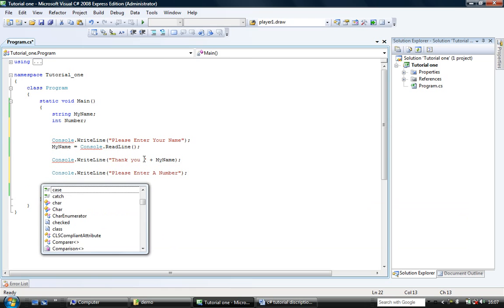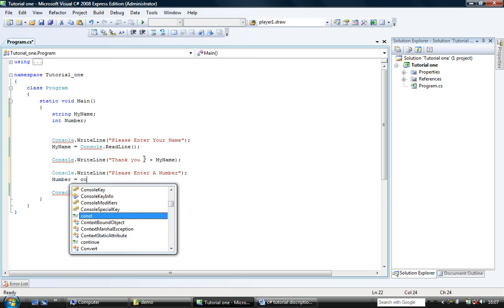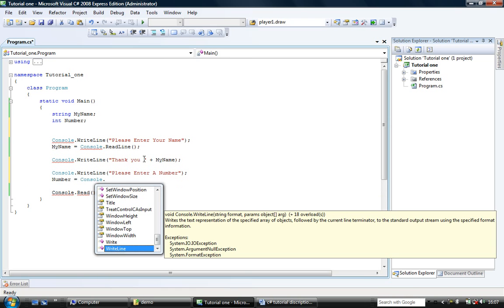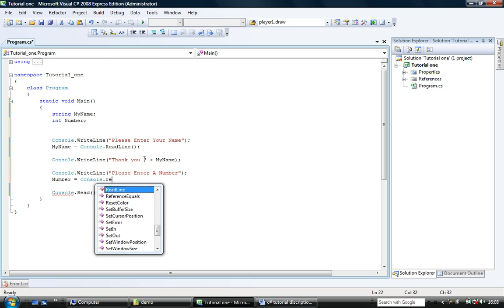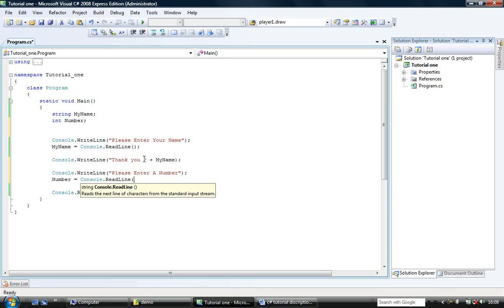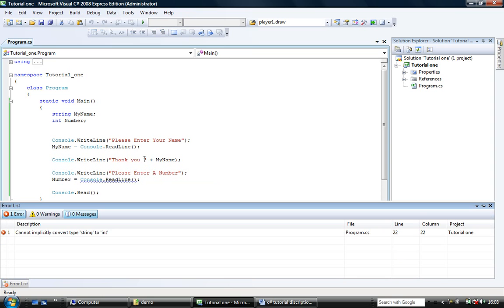And we're going to say console.write line please enter a number. And we're going to say that number is equal to console.read line like so. And that will come up with an error. That won't run. And it comes up with this error. Cannot convert a string to an integer.